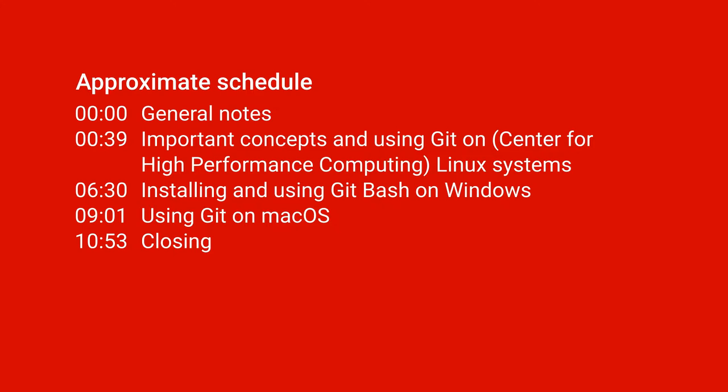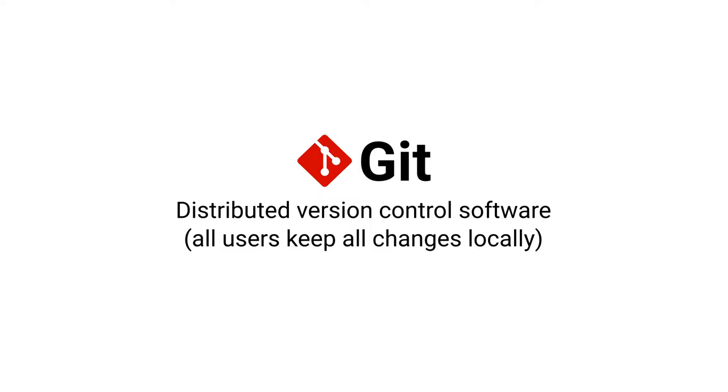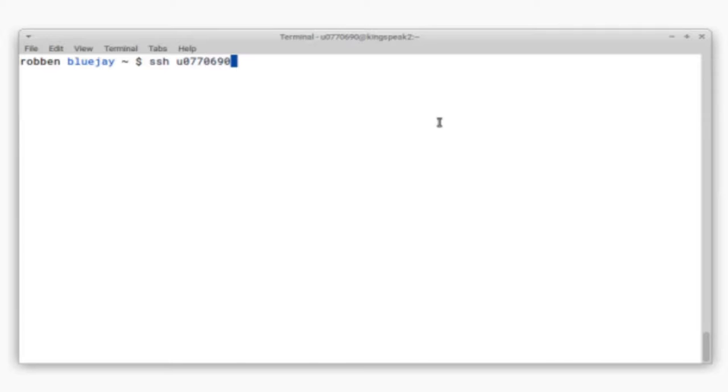Git is used often for software development because it allows people to collaborate with each other without having to coordinate very well. And it does this by having all users keep all changes made to the software locally on their own machines. And this can be really useful for research purposes.